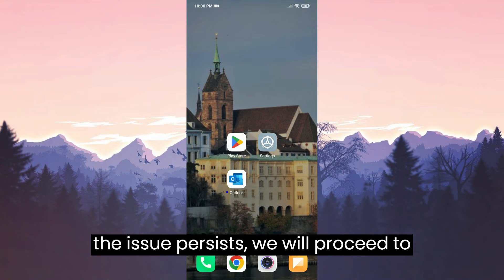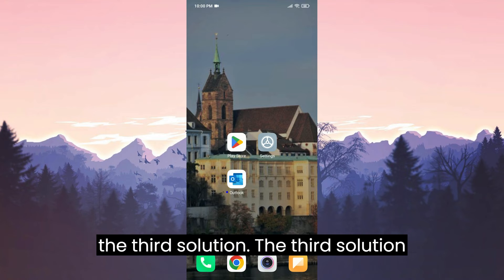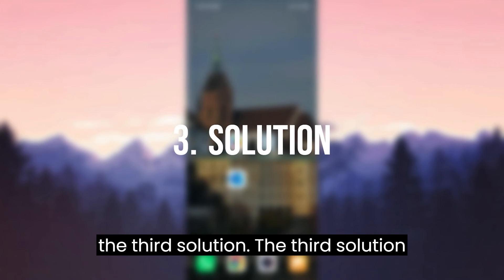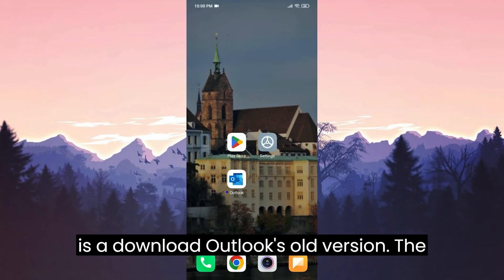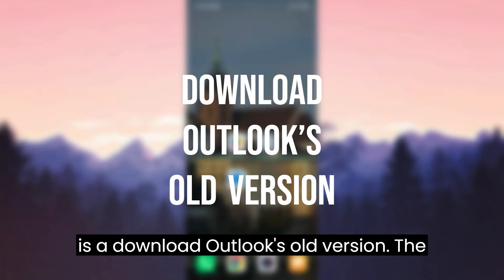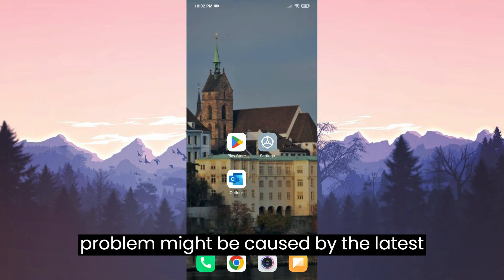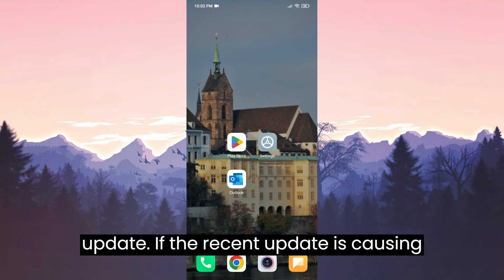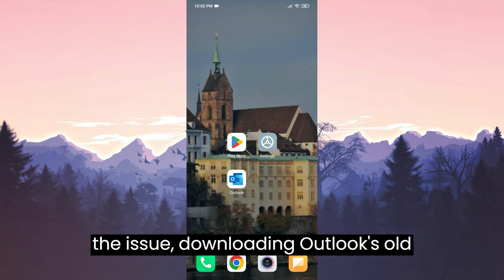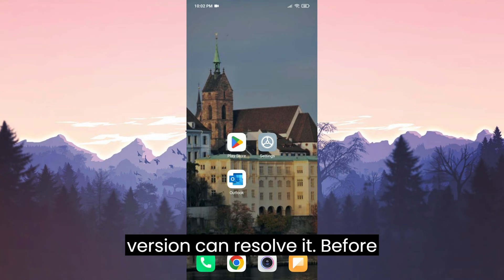If the issue persists, we will proceed to the third solution. The third solution is to download Outlook's old version. The problem might be caused by the latest update. If the recent update is causing the issue, downloading Outlook's old version can resolve it.